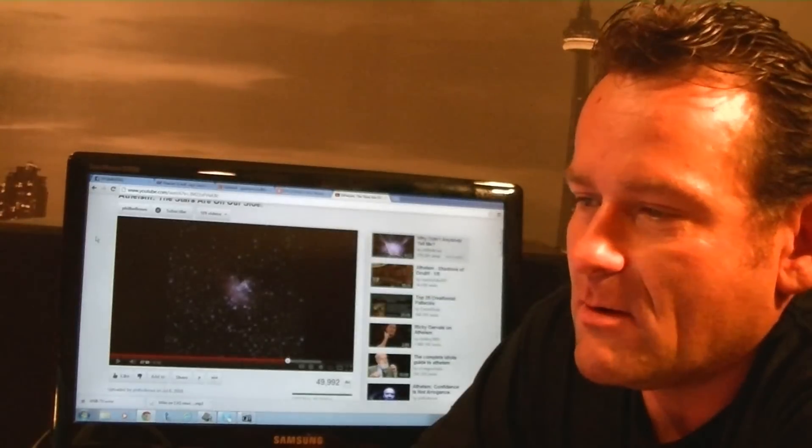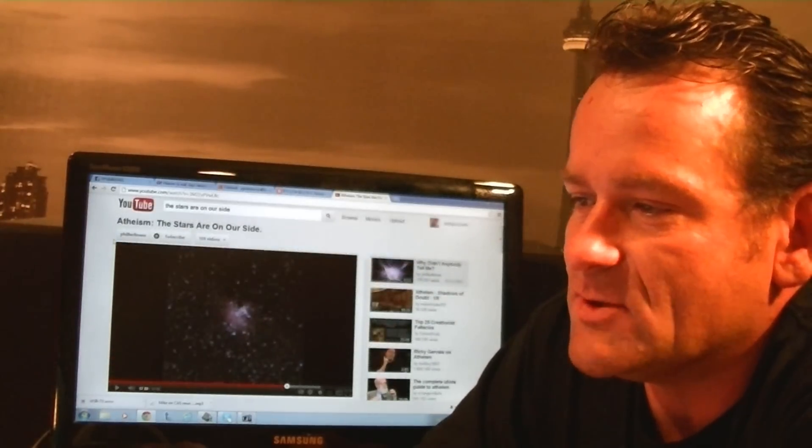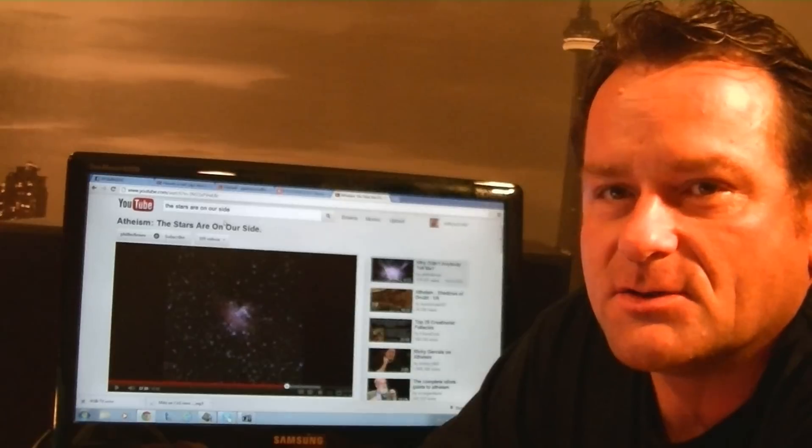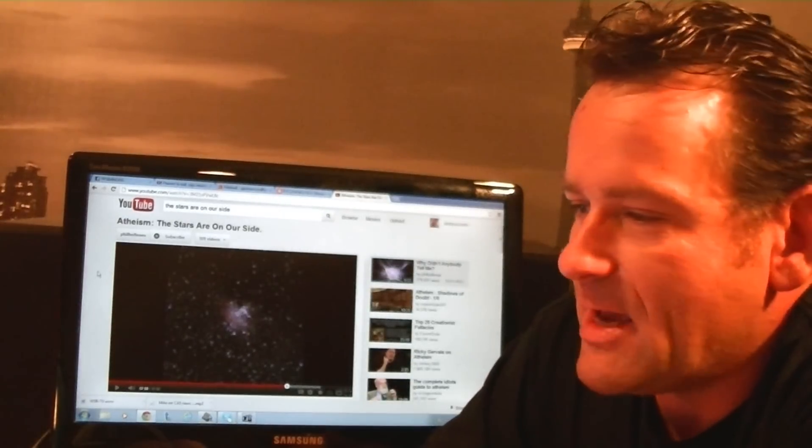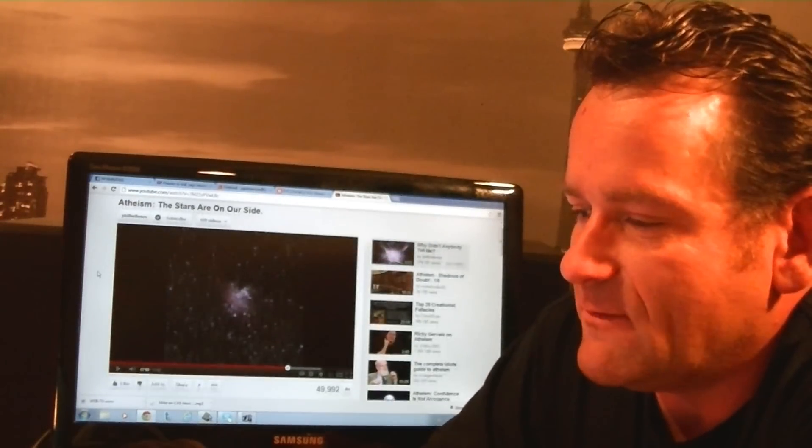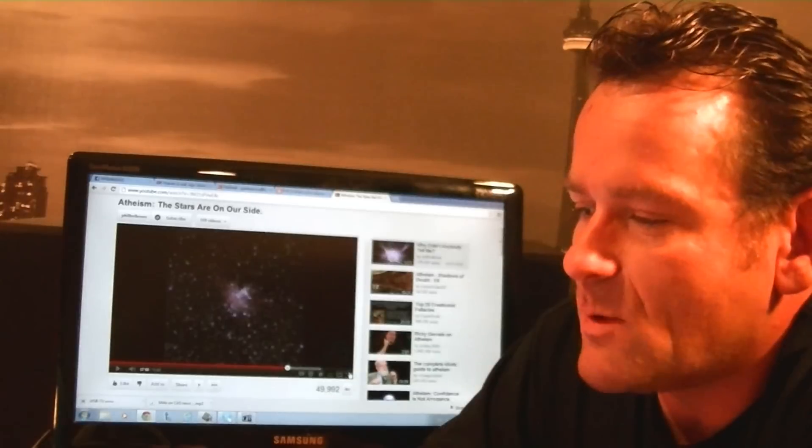In this video he made a video called Atheism: The Stars Are On Our Side, and he asked a question in the video. I'm going to let you guys hear his question. Here we go, this is Phil Hellens asking a question.